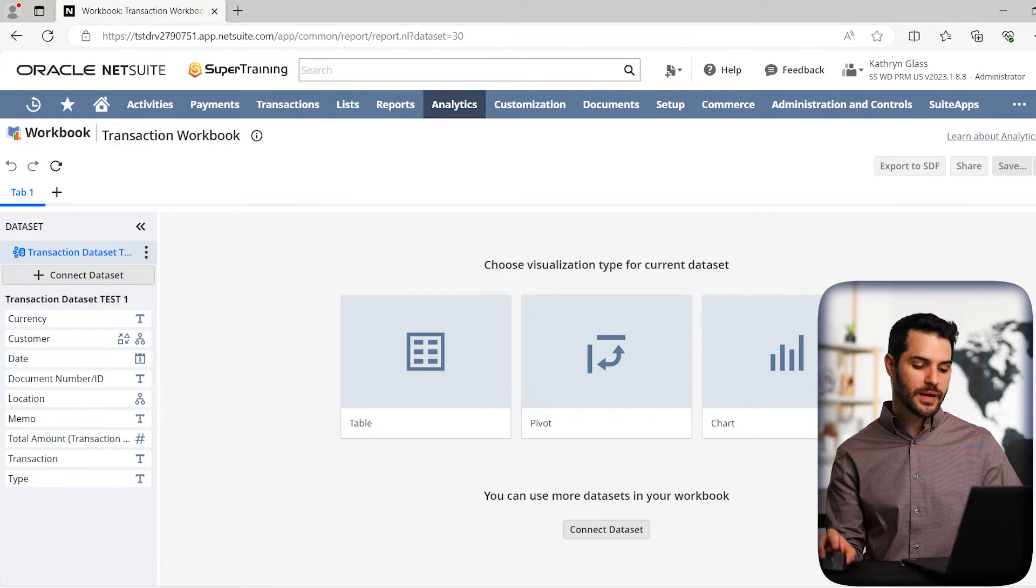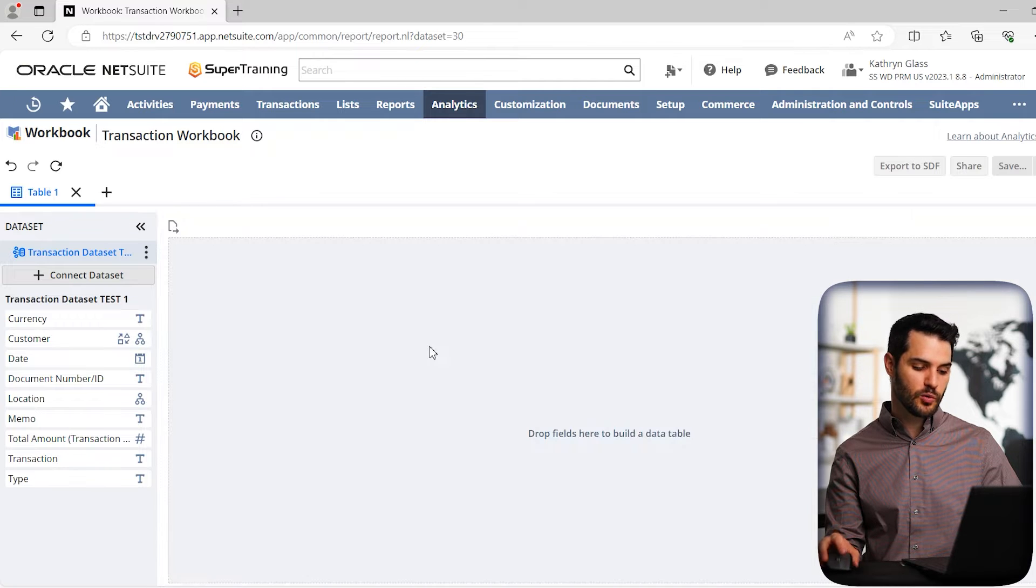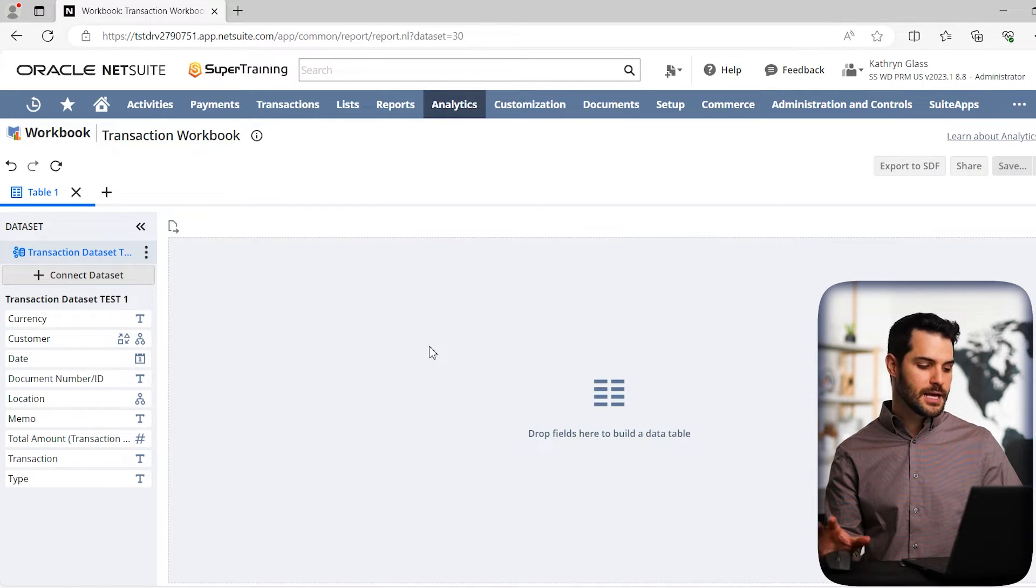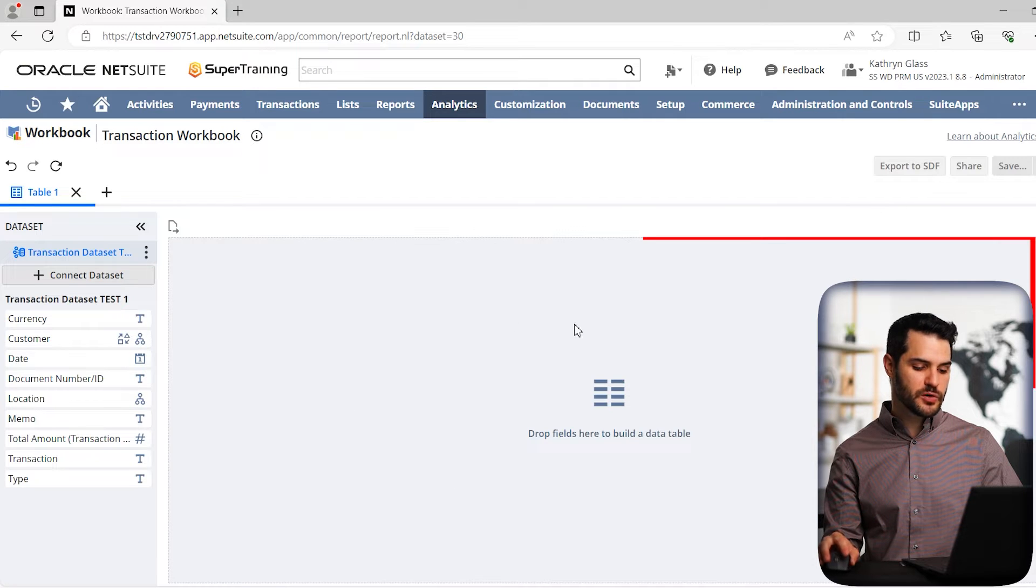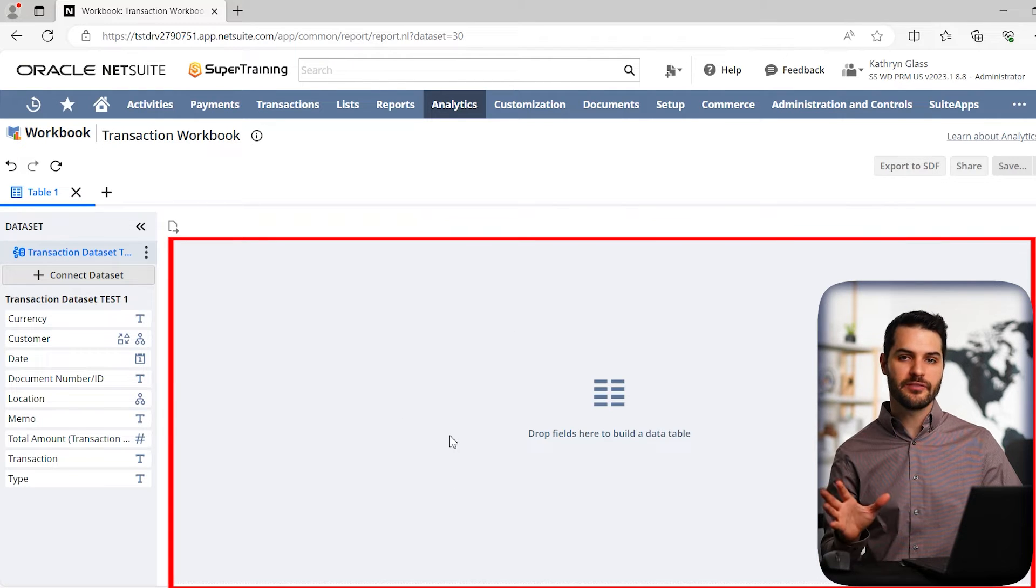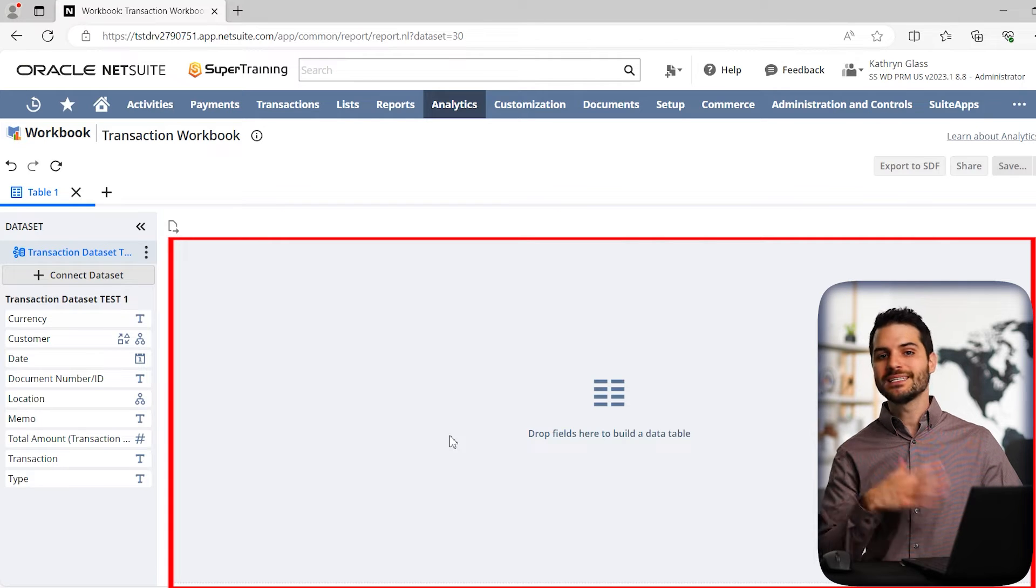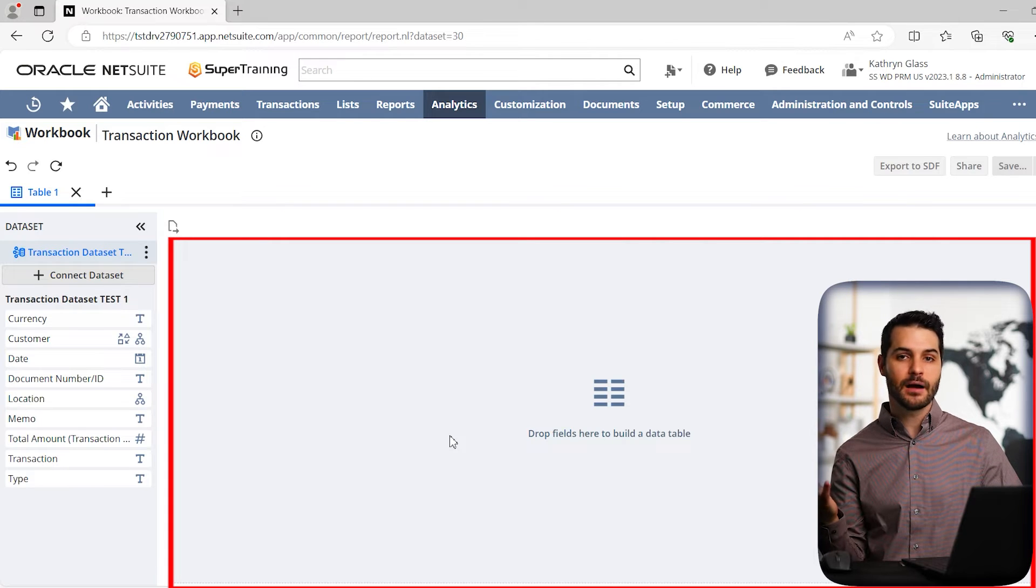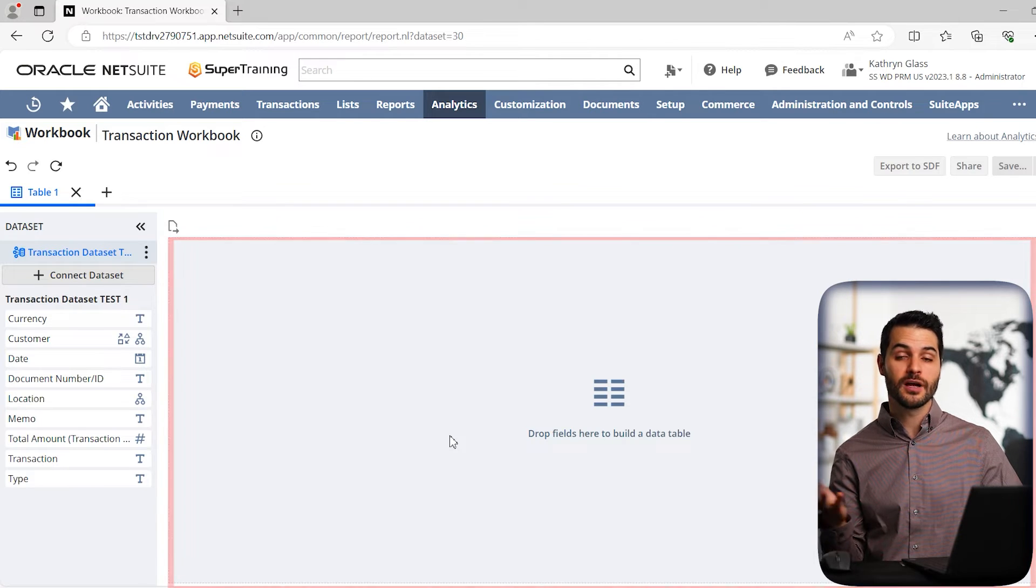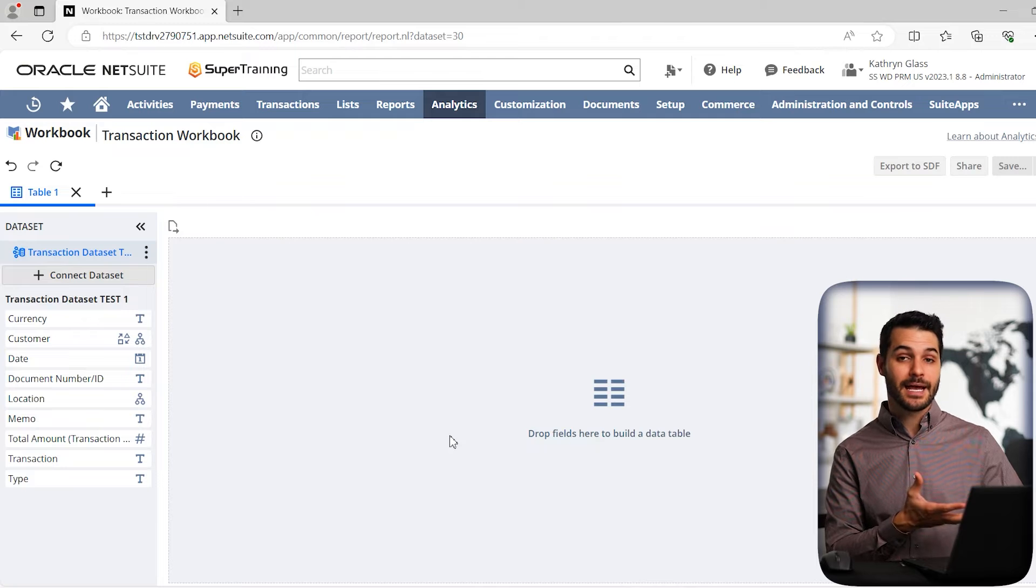But before we actually make a pivot table, I do want to just show you how it works with a table, which is simpler. Because, and you'll see as I click on it, it really just gives you an open space here that we can drop information into. So in a way, a table really doesn't have anything much further than what we had in the dataset.